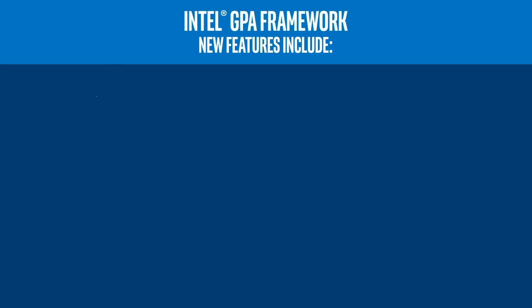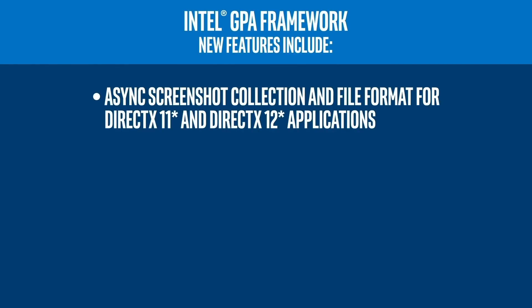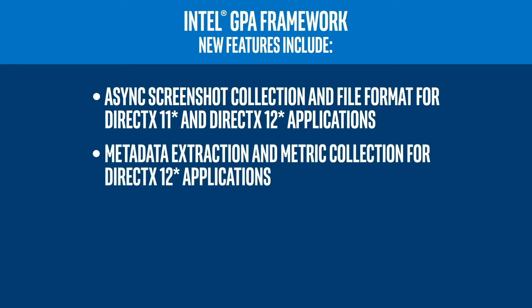Additionally, our team has continued to add features to the Intel GPA framework that include, but are not limited to, asynchronous screenshot support and the ability to specify the output format for DirectX 11 and 12 applications, and support for metadata extraction and metric collection for DirectX 12 applications. Thank you for watching.